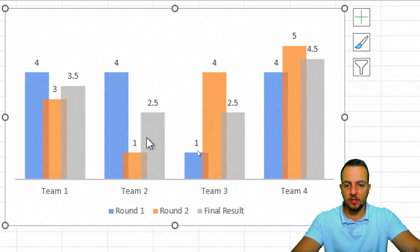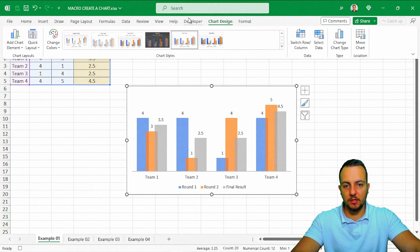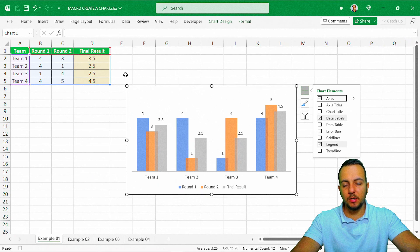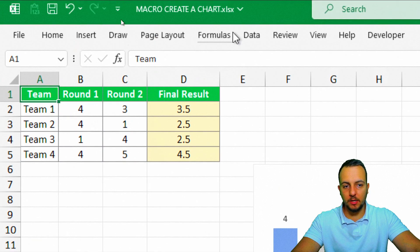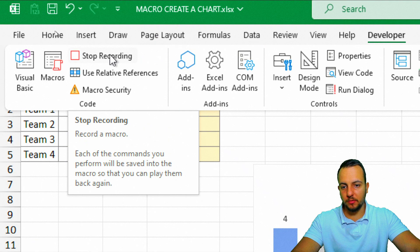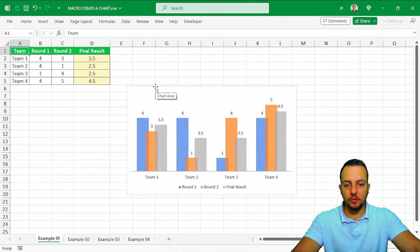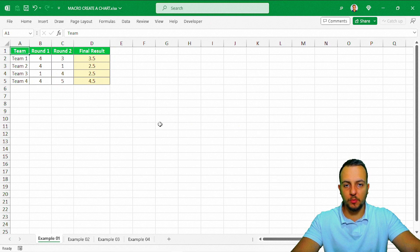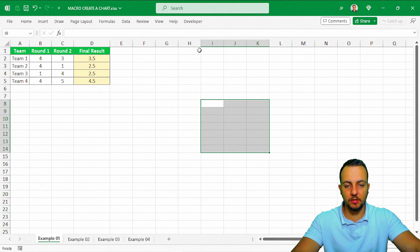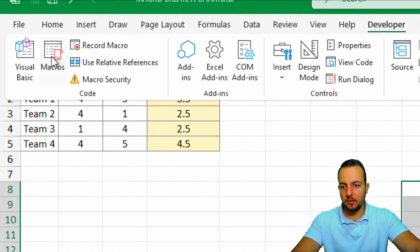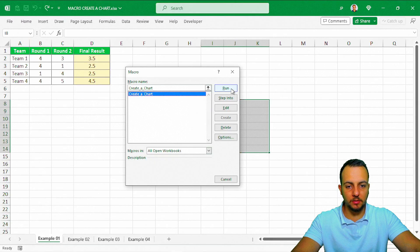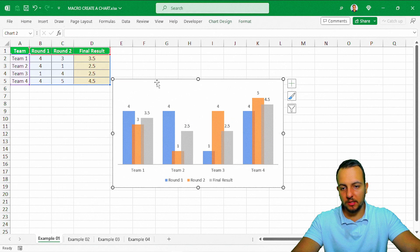Now I'll click back on the Developer tab. Before stopping, I'll click cell A1 again, then click 'Stop Recording.' I can delete the chart we just created. To verify it works, I'll click a blank cell, go to Developer → Macros, select 'Create_a_Chart' from the list, and click 'Run.' The chart appears on screen — it works!